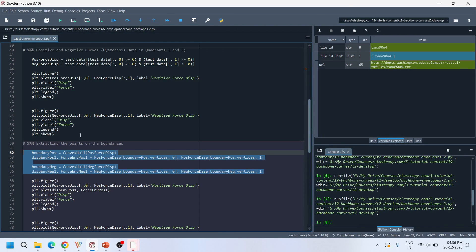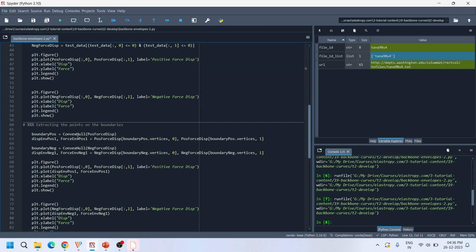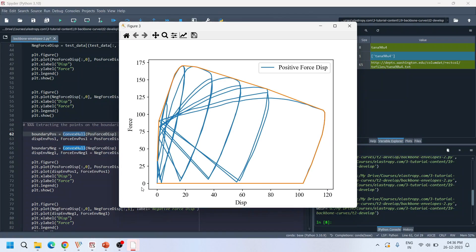After separating the positive and negative force-displacement data, boundaries are drawn over the load-displacement plots using a special function called ConvexHull from the scipy library. This function extracts all the boundary points located on the exterior of the force-displacement data. When these points are plotted over the hysteresis data, you get an envelope boundary curve surrounding the original load-displacement data.